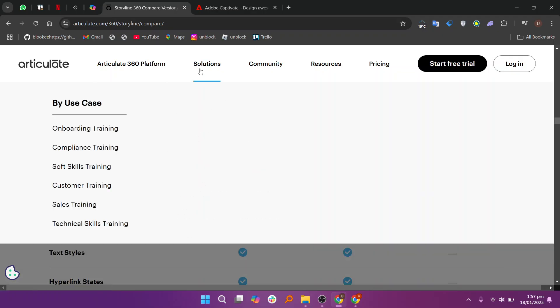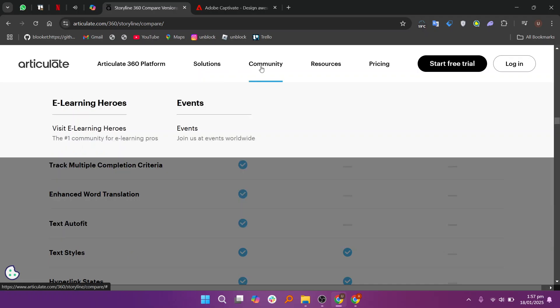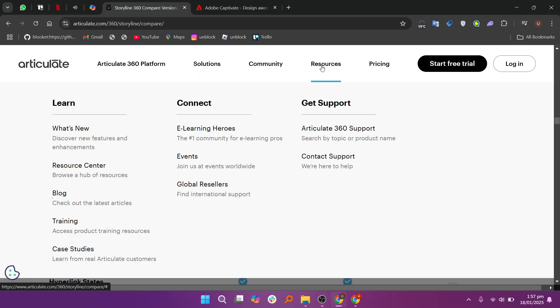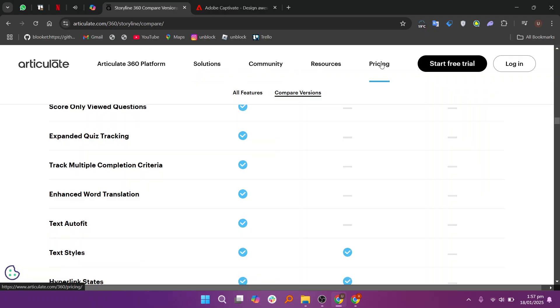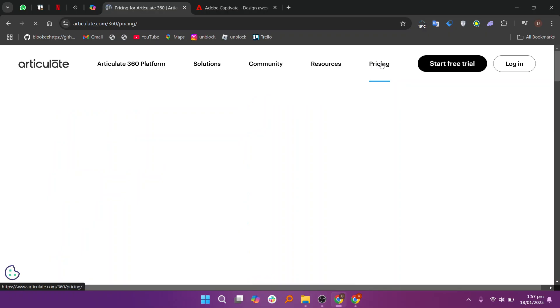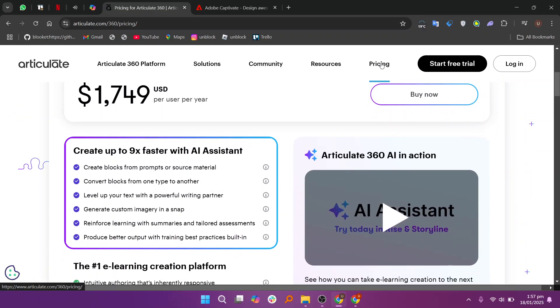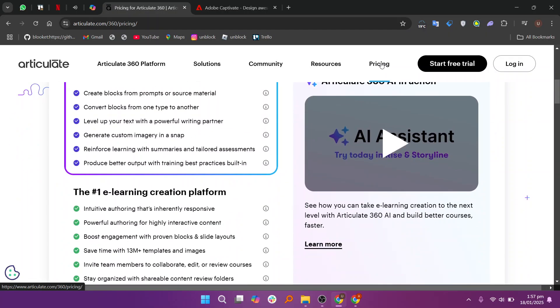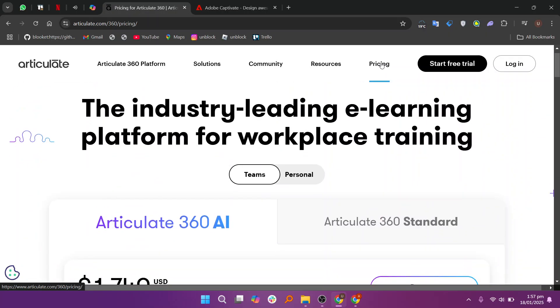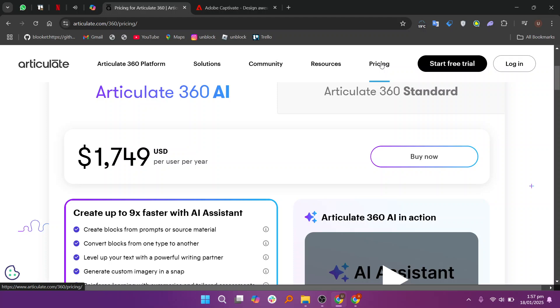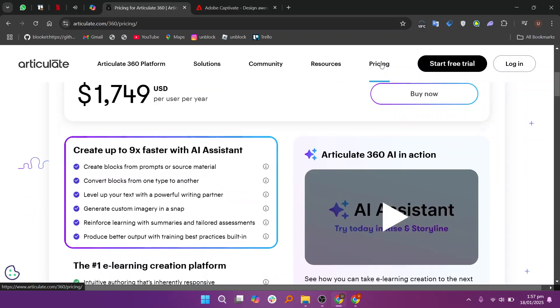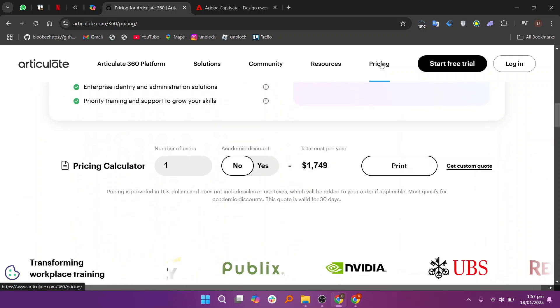Articulate 360 is known for its ease of use and wide range of templates, making it ideal for quick course creation. It offers cloud-based collaboration, making it great for teams. It's user-friendly with a strong focus on interactivity and multimedia integration.